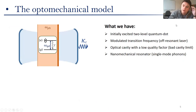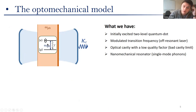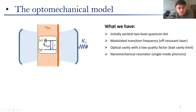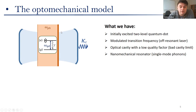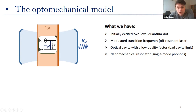What we have chosen for our model was a case of an initially excited two-level quantum dot, which has its transition frequency modulated by, for example, an off-resonant laser. We've put this quantum dot into an optical cavity with a low quality factor, in order to achieve a bad cavity limit and high damping rates. We've also considered placing this quantum dot on a nanomechanical resonator in order to build the optomechanical device.